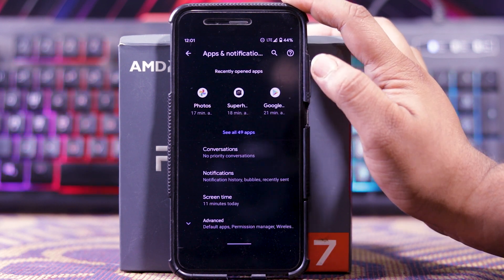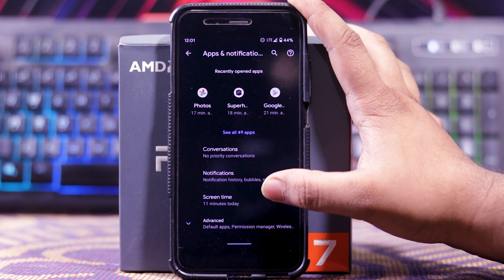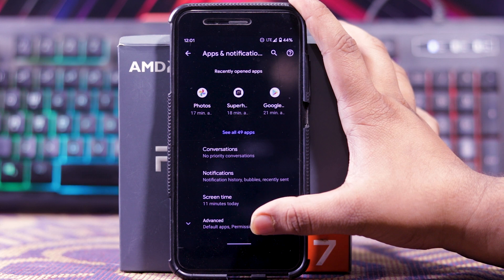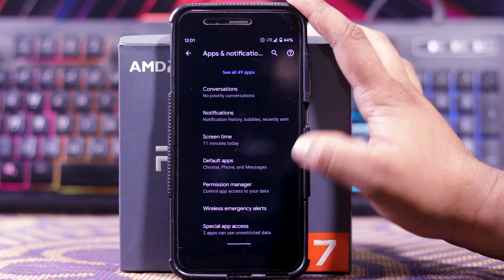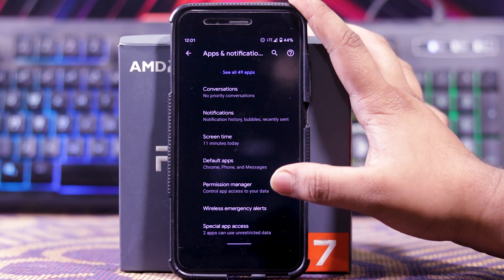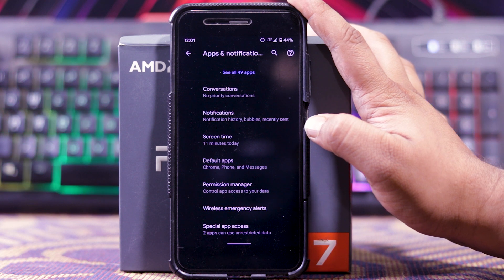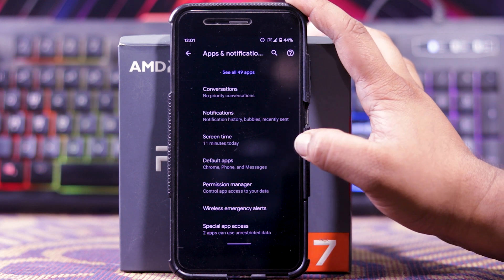Then in apps and notifications, you get notification screen time. And in advance, you get default app, permission manager, wireless emergency alert, and special app access.